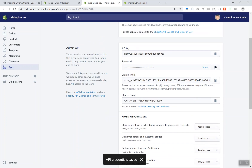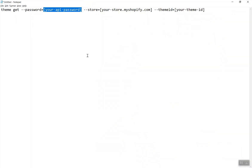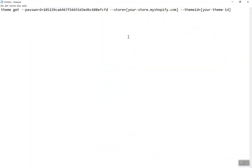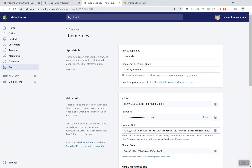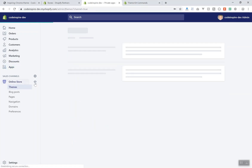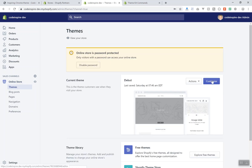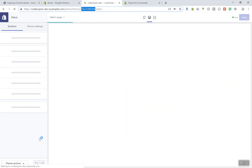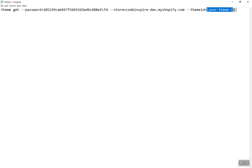I'll copy the secret key and paste it into the command in Notepad. For the store URL, just grab it from the browser — copy and paste it. For the theme ID, come back to Online Store, hover over the Customize button on the left side of the page, and you'll see the theme ID in the URL. Click Customize and it gives you the theme ID — copy it from the URL and paste it into your command.